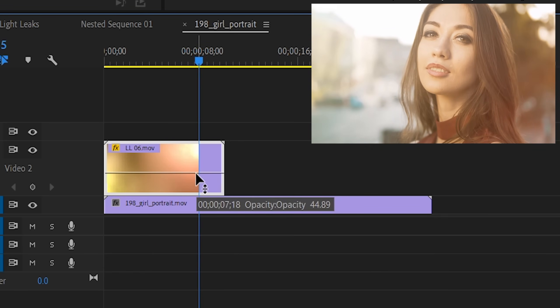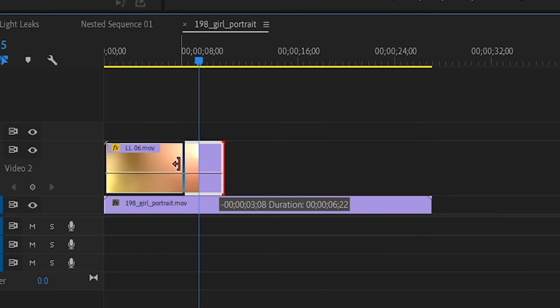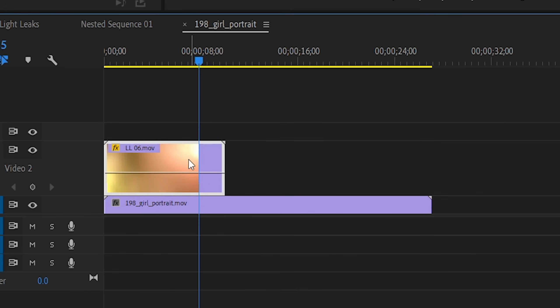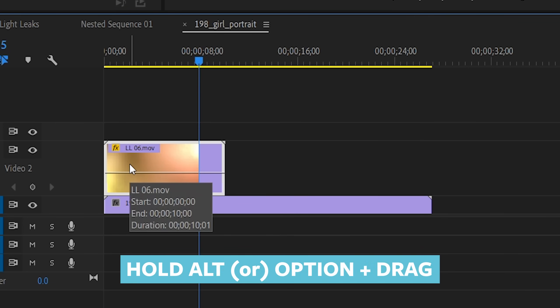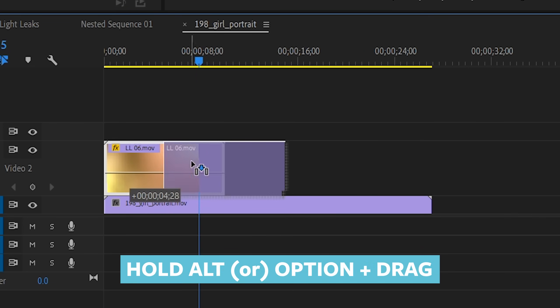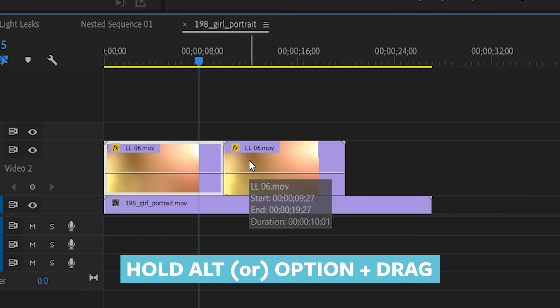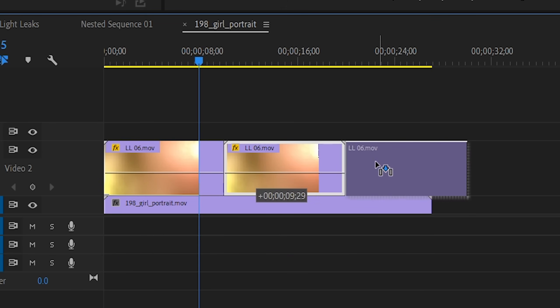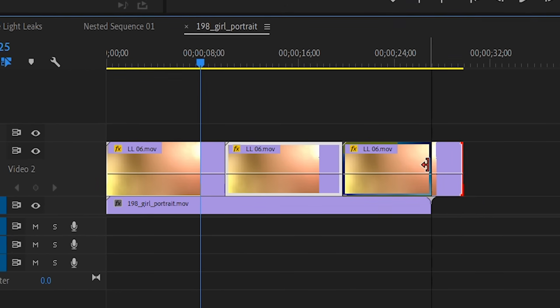Nice! Now you can either shorten or lengthen them, and then position them to be present for as long as you need. If you can't lengthen your light leak clips to the point that you want, you can simply duplicate your light leak layers by holding Alt or Option and dragging to create a duplicate copy. Do this for as many as you need until you fill out the desired length of time.